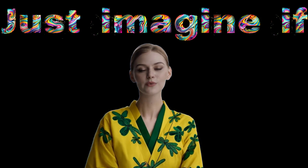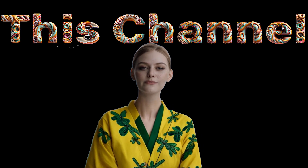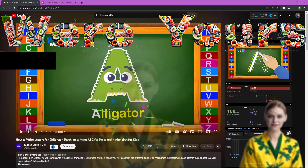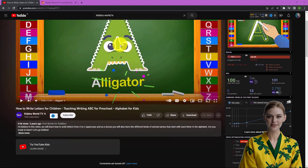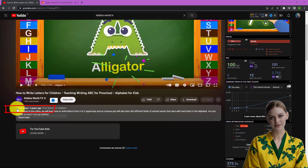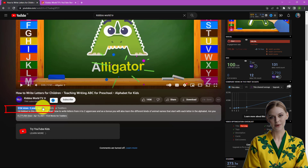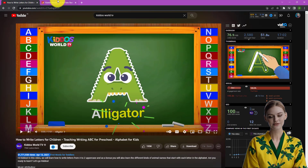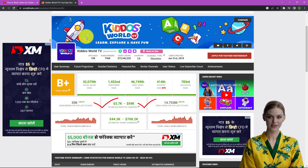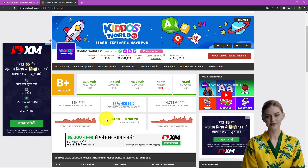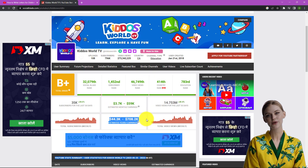Imagine if this channel belonged to you. This instructional video, which teaches kids how to write the alphabet, has garnered an impressive 51 million views within a span of just two years. By checking this channel on Social Blade, one can observe that their astonishing earnings range from $3,000 to $60,000 US dollars.